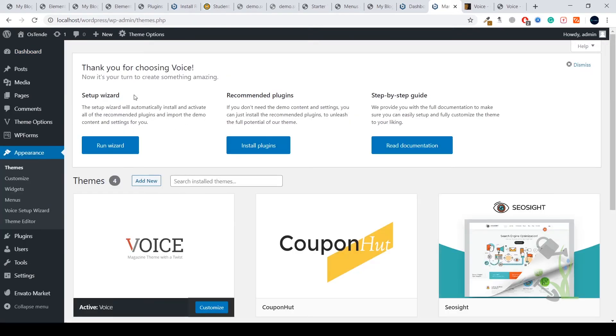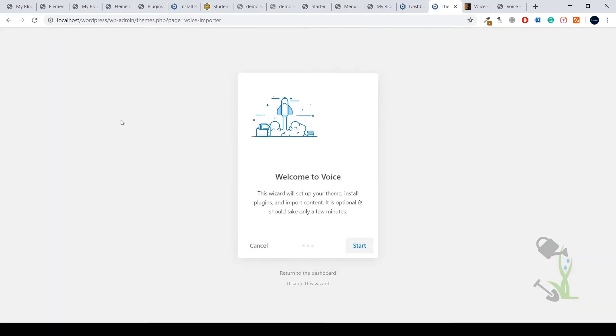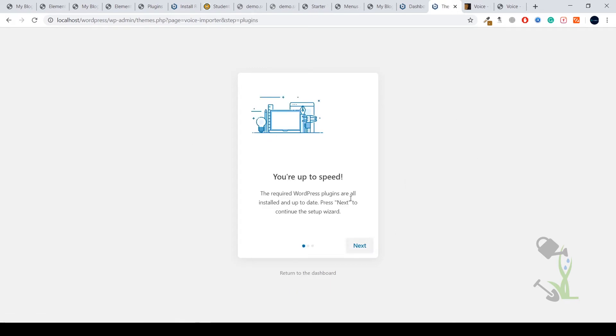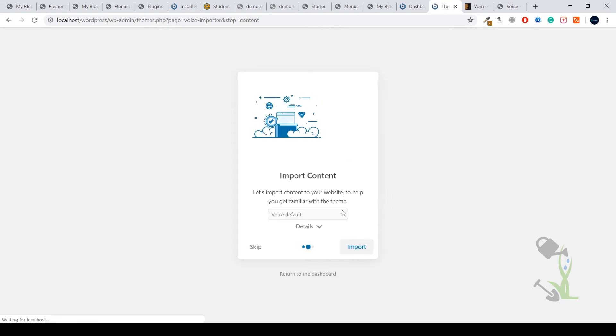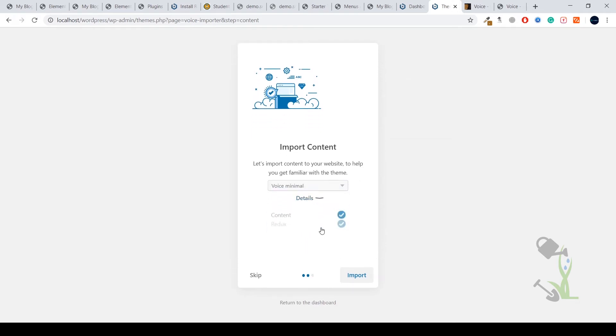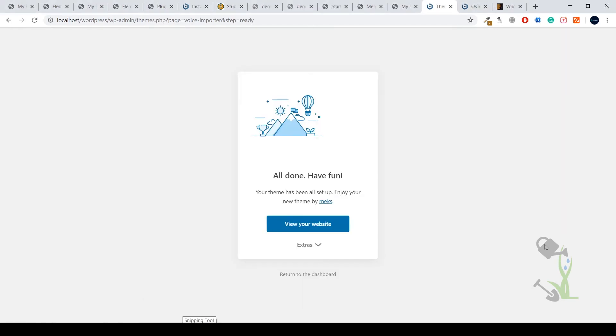Run the setup wizard. It will do all the things you want on your website and import the content. Click on next and it will ask for the demo content. Let's click on next. I will select the voice minimal. Let's import the demo content. This is the time where you have to grab your coffee and wait for a couple of moments. Import has been completed successfully.